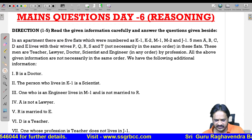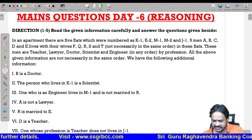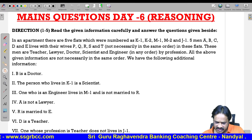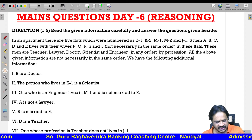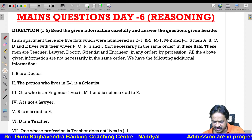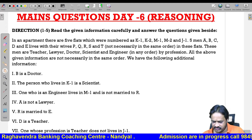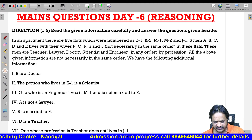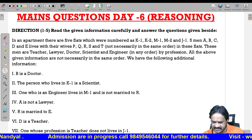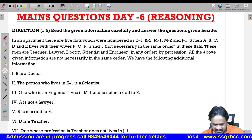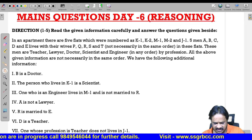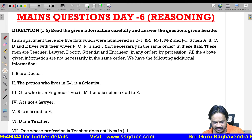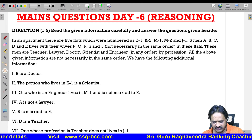Good morning. Today we will discuss main questions related to reasoning. Directions 1 to 5: read the given information carefully, then answer the questions. In an apartment there are five flats, each numbered as K1, K2, M1, M2, and J1. Five men A, B, C, D, E live with their wives P, Q, R, S, T — not necessarily in the same order — in these flats. These men are teacher, lawyer, doctor, scientist, and engineer by profession. All the above information is not necessarily in the same order.